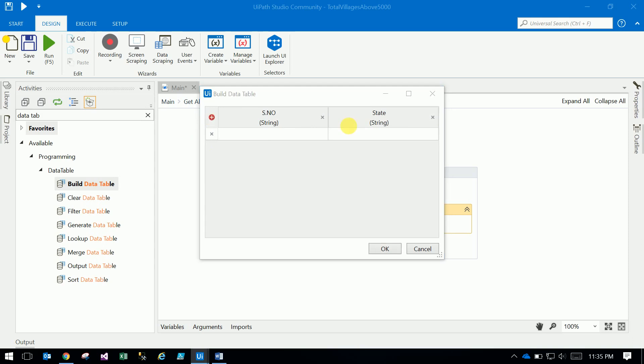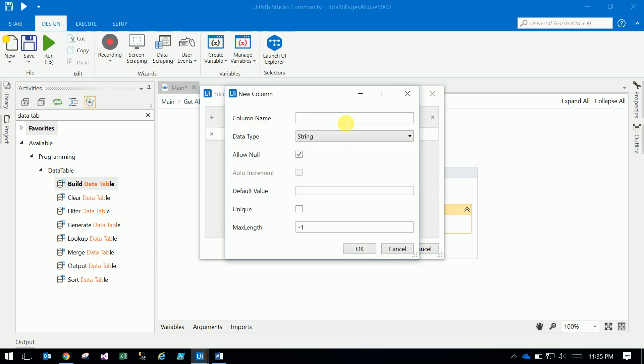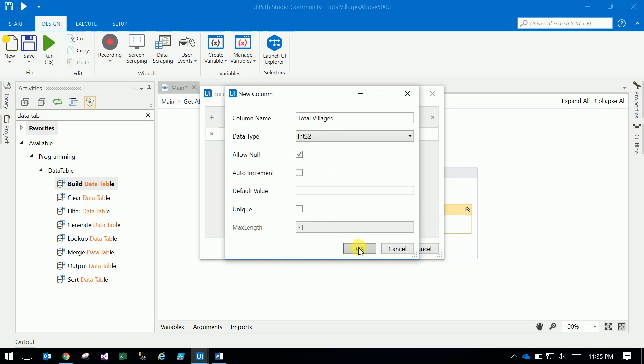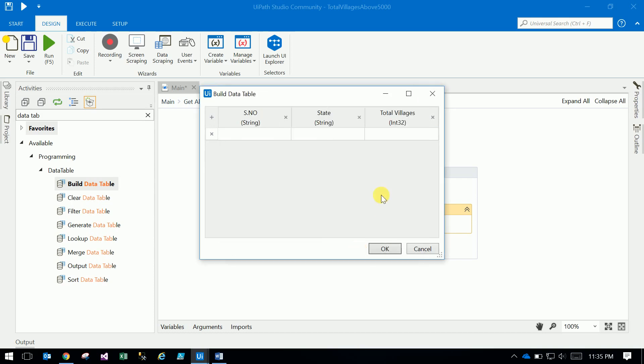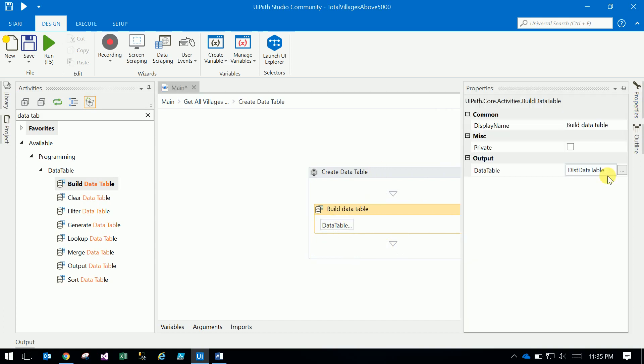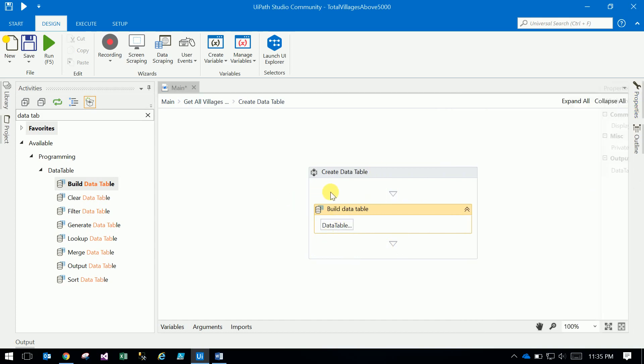After that, total villages - that is an integer. Once you add these columns, you can't edit, you can't change the position also. You have to remove. Once you add a new one, it will add it at the end only. So your destination table is ready. After that, what we have to do is load the data.